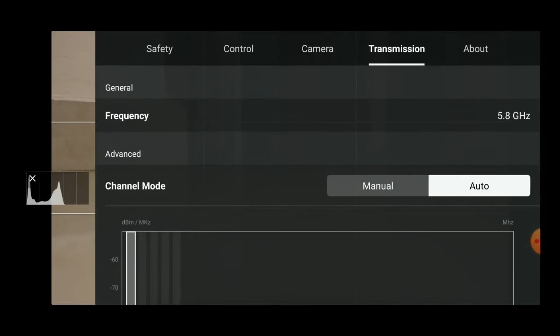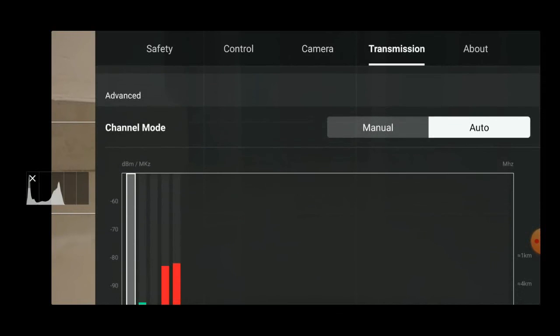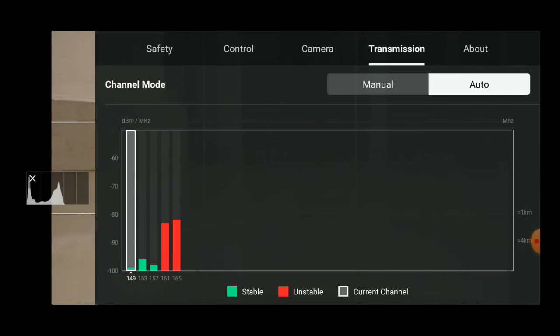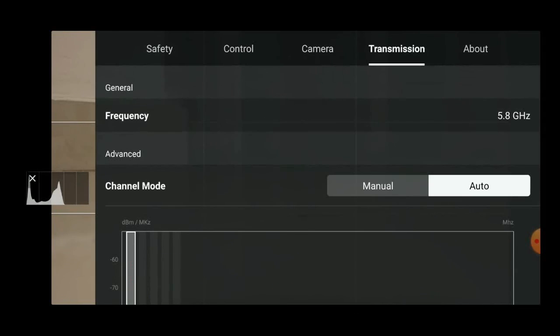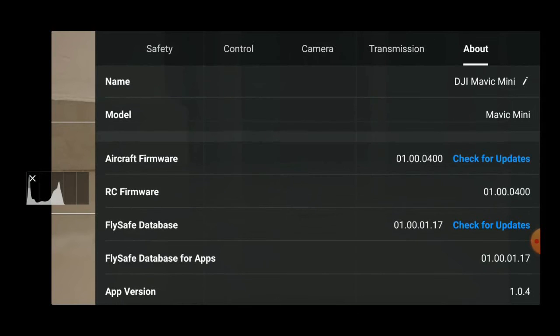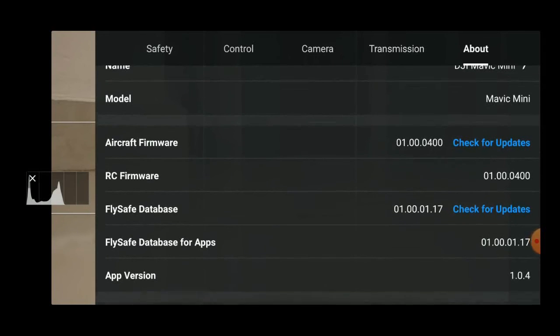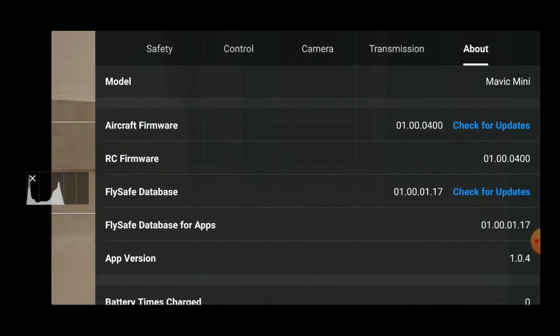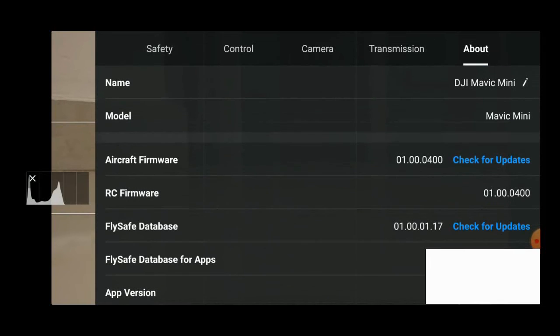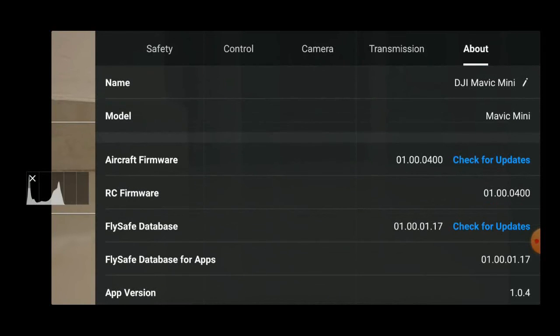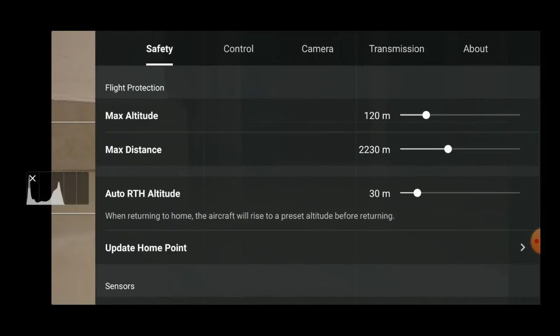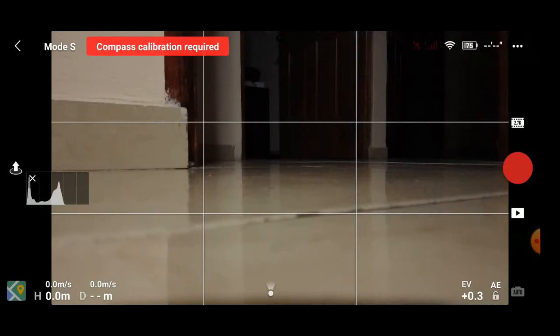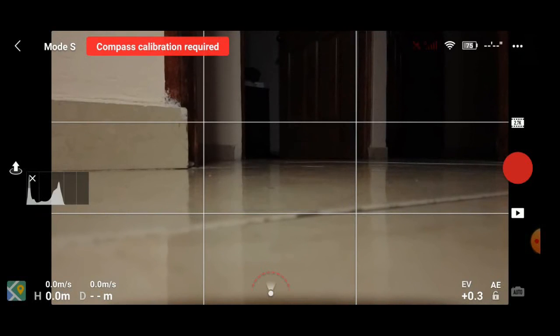And on the transmission, we always leave it in auto. It chooses the best channels for flying your drone. And the about, where you'll find all the data about your drone and software and firmware. So I hope you guys enjoyed this video. Don't forget to subscribe and also follow us on Drone Hysteria. Thanks for watching. Enjoy your Mavic Mini and have a fun and safe flight. Goodbye.